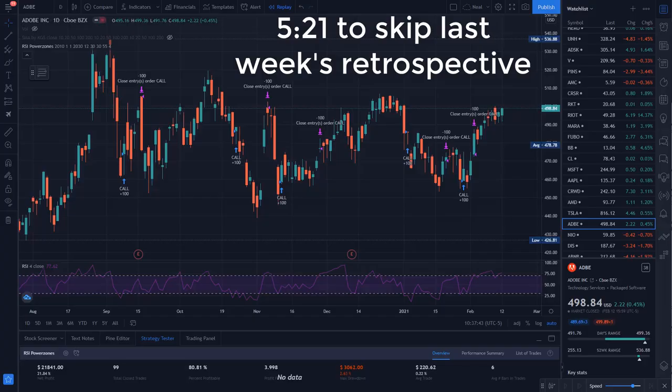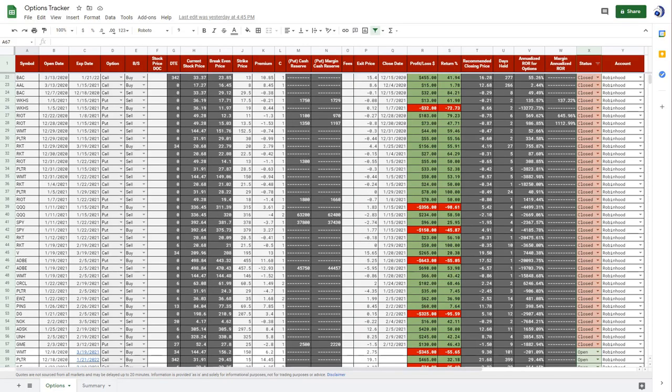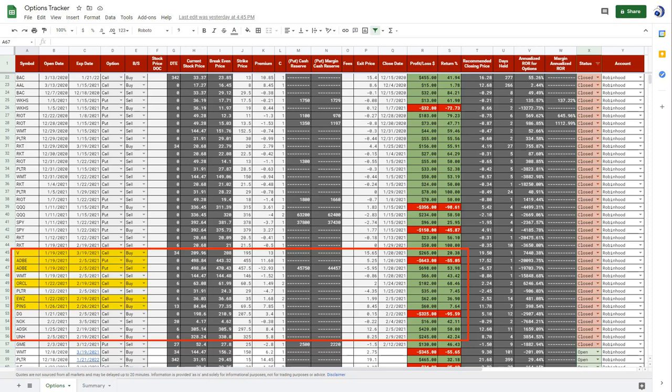Last week we covered the RSI PowerZone strategy, and I got some feedback that people wanted to see this strategy in practice, rather than just looking at historical backtest results. So let's do a quick retrospective of some trades that I closed last week, which use this strategy for the entry signal. All of these trades use the RSI PowerZone strategy for their entry. Visa, Adobe, Oracle, Brazil ETF, Pinterest, Dollar General, Autodesk, and UnitedHealth.